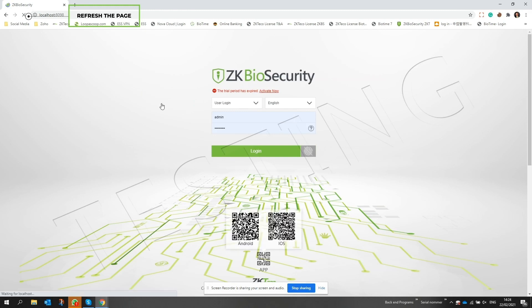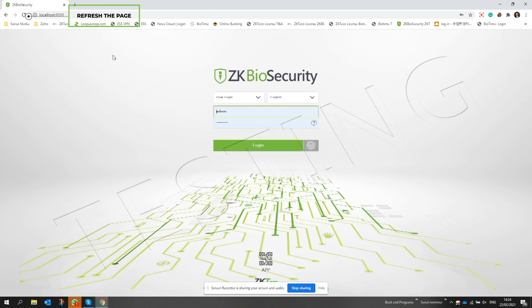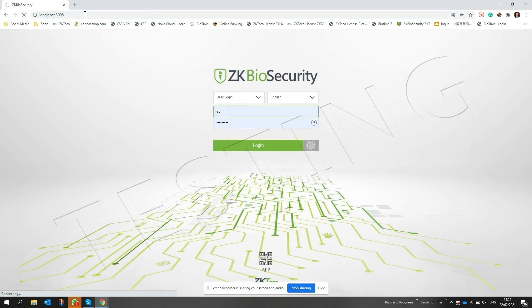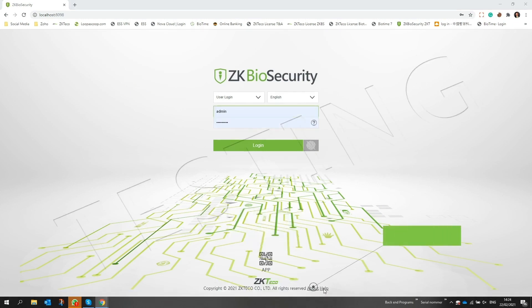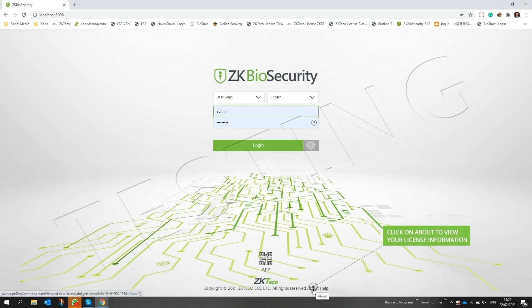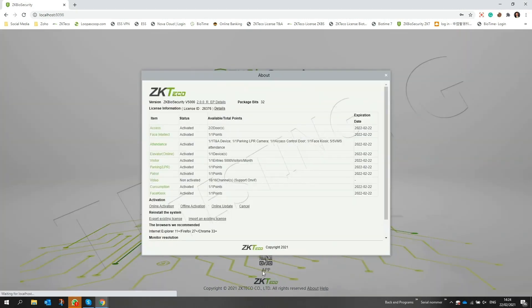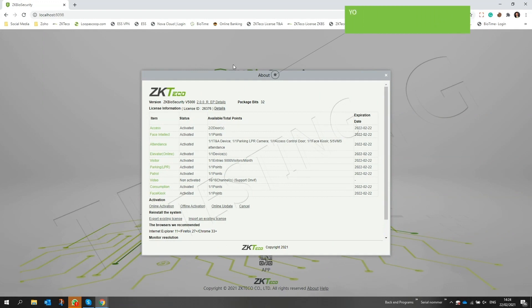Once done, refresh the page. If you need to go back and find any information about your license, you can scroll down to the login screen and click on about. From this interface you'll find all the information and modules that have been included and activated in your license.